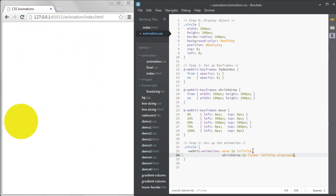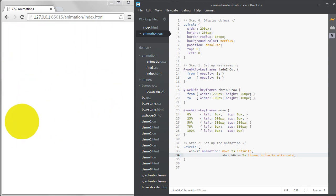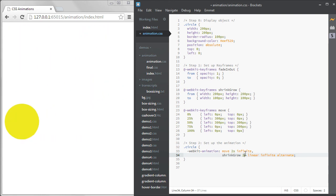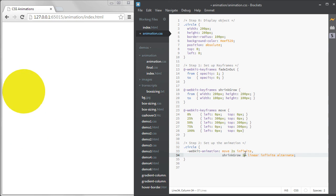It's taking two rounds of movement for the circle to get back to its original size. That's because this animation is actually taking four seconds since it's alternating. If I change it to one second, it will only take one revolution or two seconds.